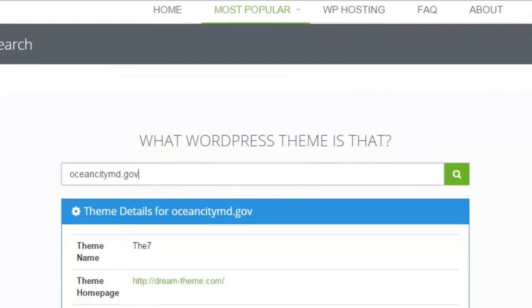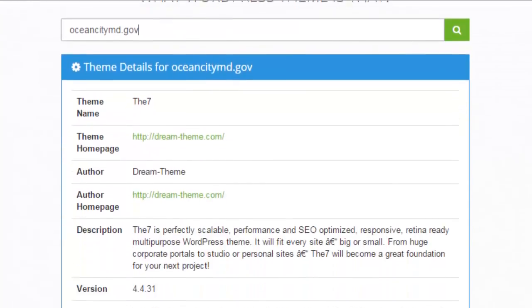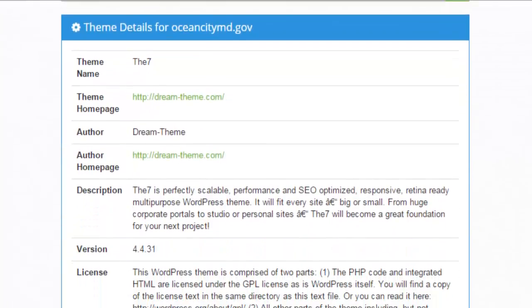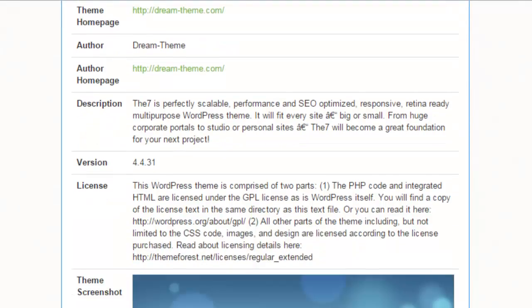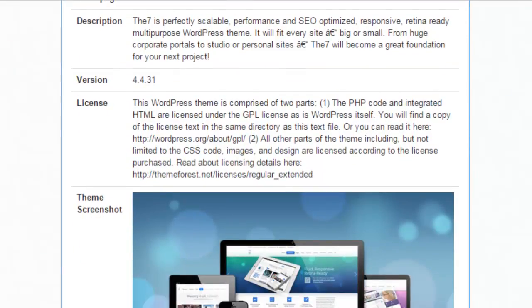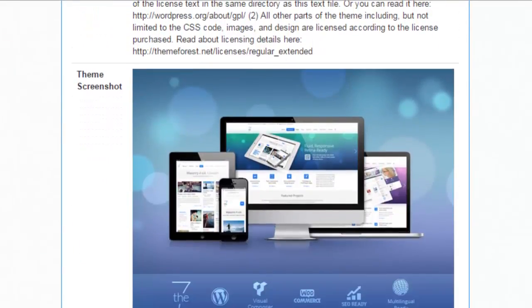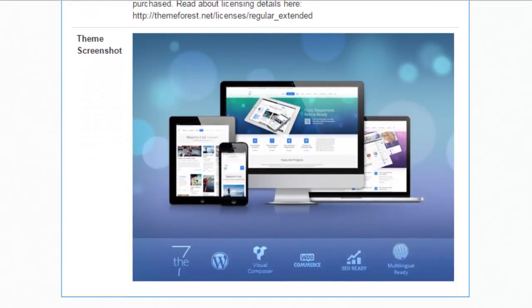So for example, this website is using a theme called Dream Theme. It gives me a URL so I can go check out the demo. I can download it. It tells me the license and it gives me a screenshot so I can compare it to what I just saw.